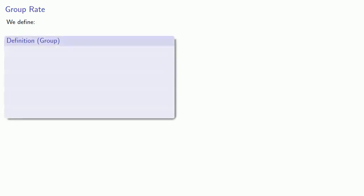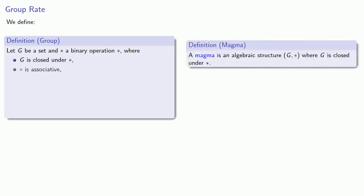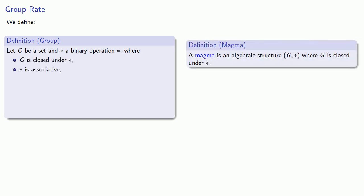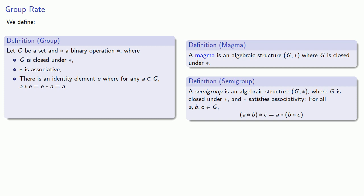And so we define a group. Let g be a set and star a binary operation where g is closed under star. So that gives us a magma. Star is associative. That gives us a semi-group. There is an identity element e where, for any a in g, a star e is e star a is a itself, which gives us a monoid.